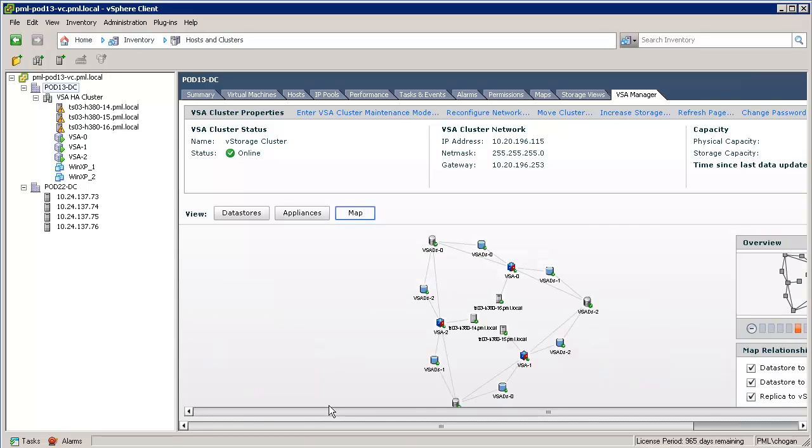The final management monitoring window that we'll select is the map view. Here, we can see a map view showing a relationship between the various objects in the VSA cluster, including ESXi servers, VSA appliances, and data stores along with their mirror copies.